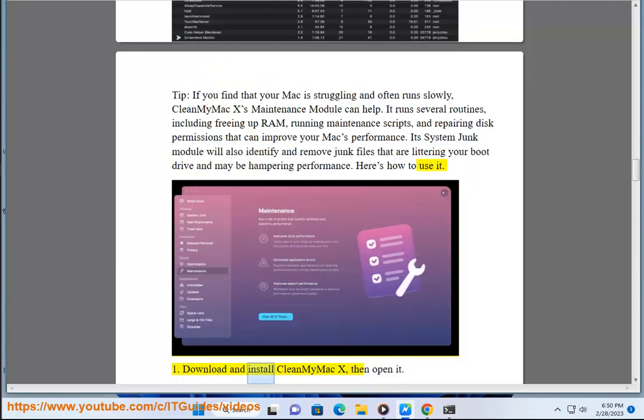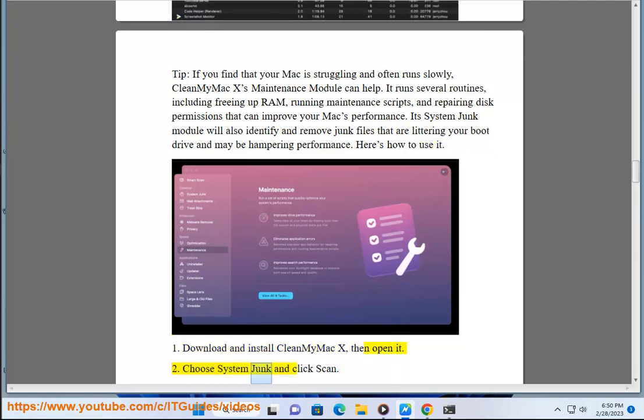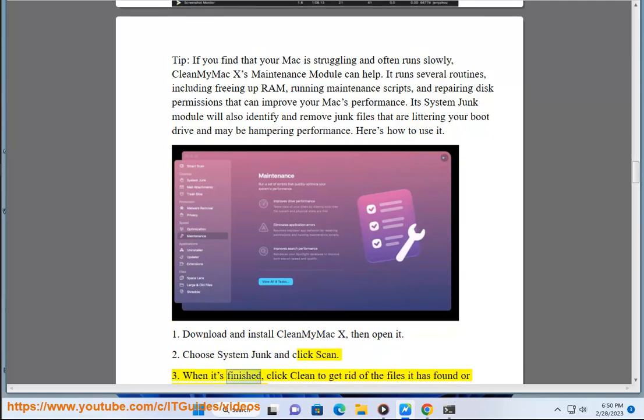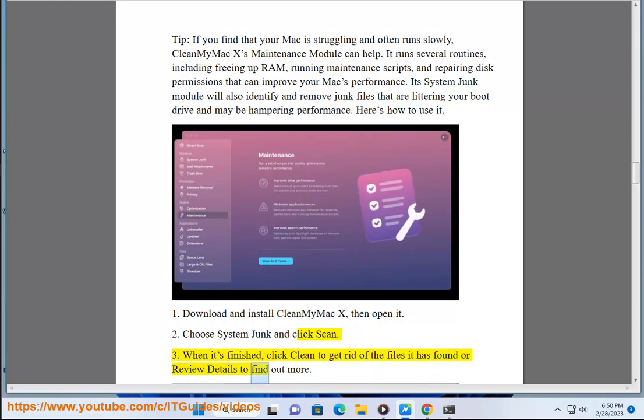1. Download and install CleanMyMac X, then open it. 2. Choose System Junk and click Scan. 3. When it's finished, click Clean to get rid of the files it has found or review details to find out more.